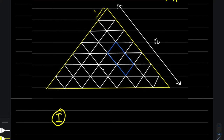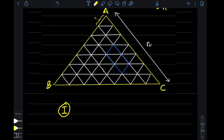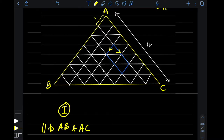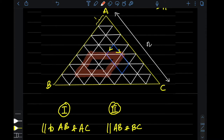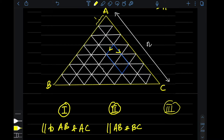Category one: a parallelogram whose sides are parallel to sides AB and AC of the big triangle — as shown by the blue parallelogram in the figure. Category two: a parallelogram whose sides are parallel to AB and BC. Category three: a parallelogram whose sides are parallel to AC and BC.